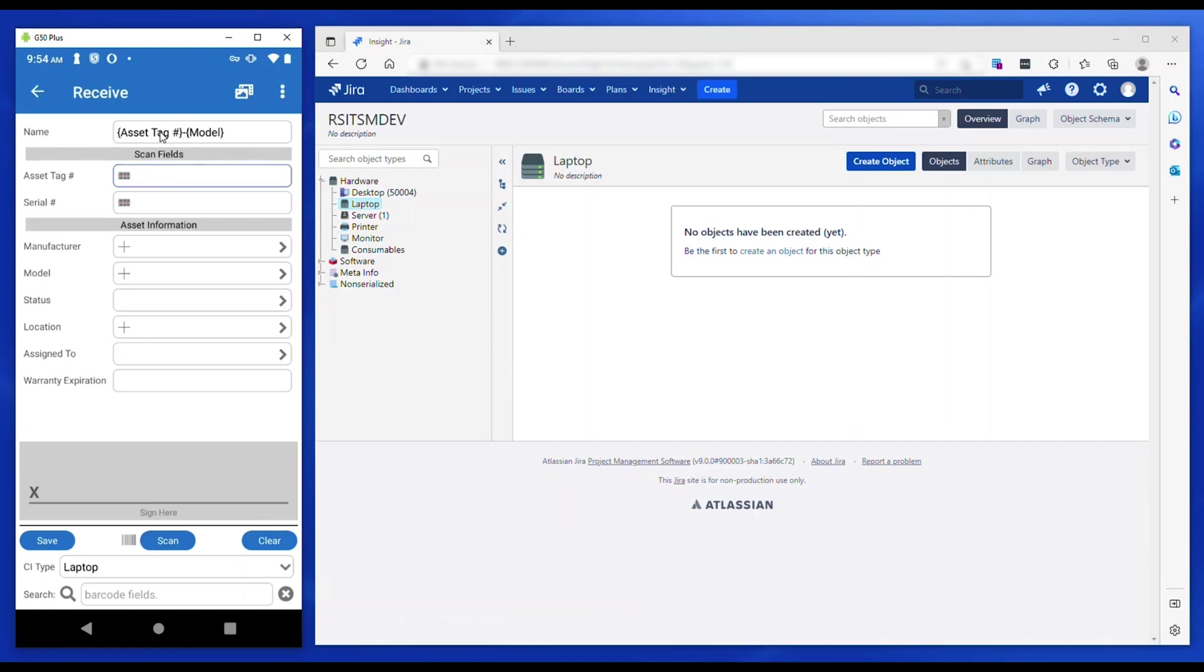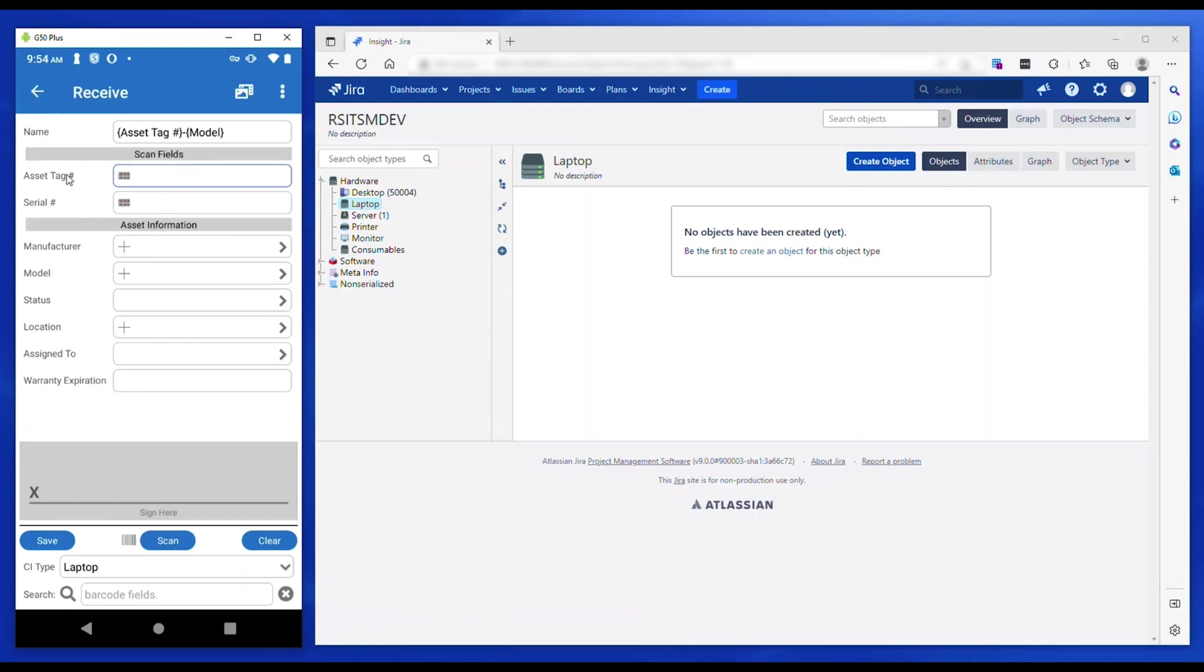The fields can be grouped into sections to give better clarity to the user. Any of the fields on the screen can be defined as scanned fields. These are identified with a barcode icon in the field. These are the fields the app uses to search assets in other workflows when a barcode is scanned.